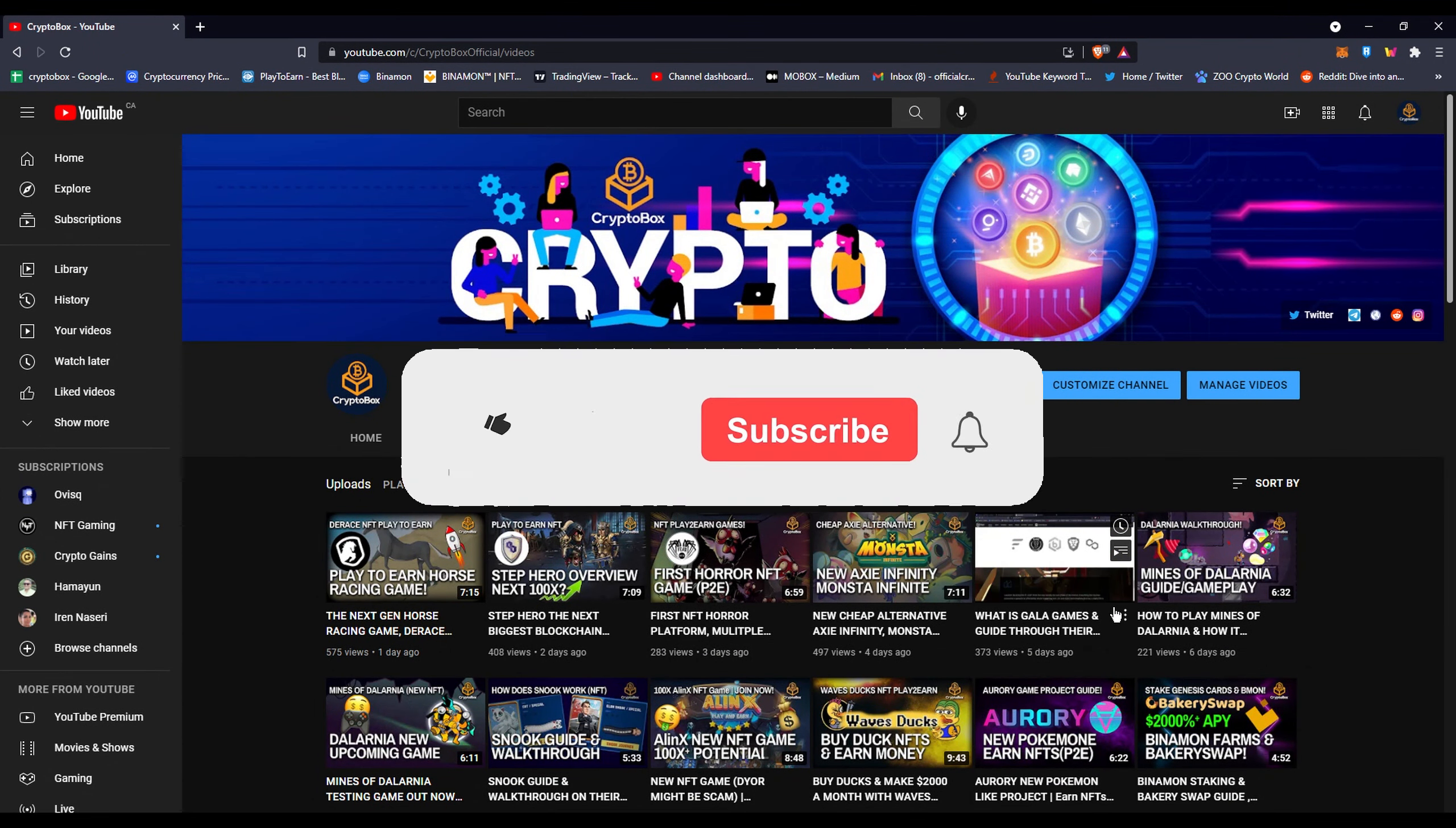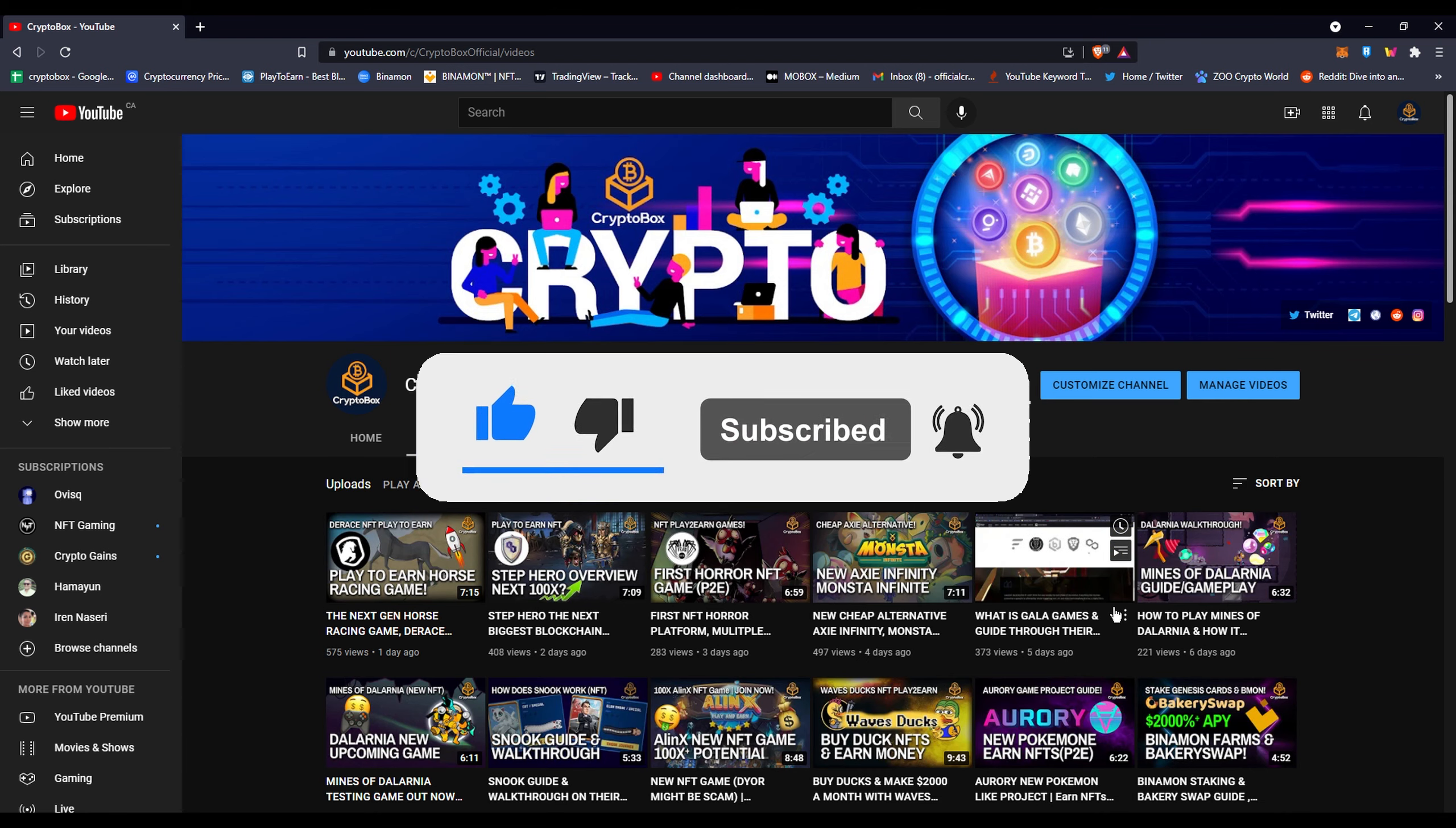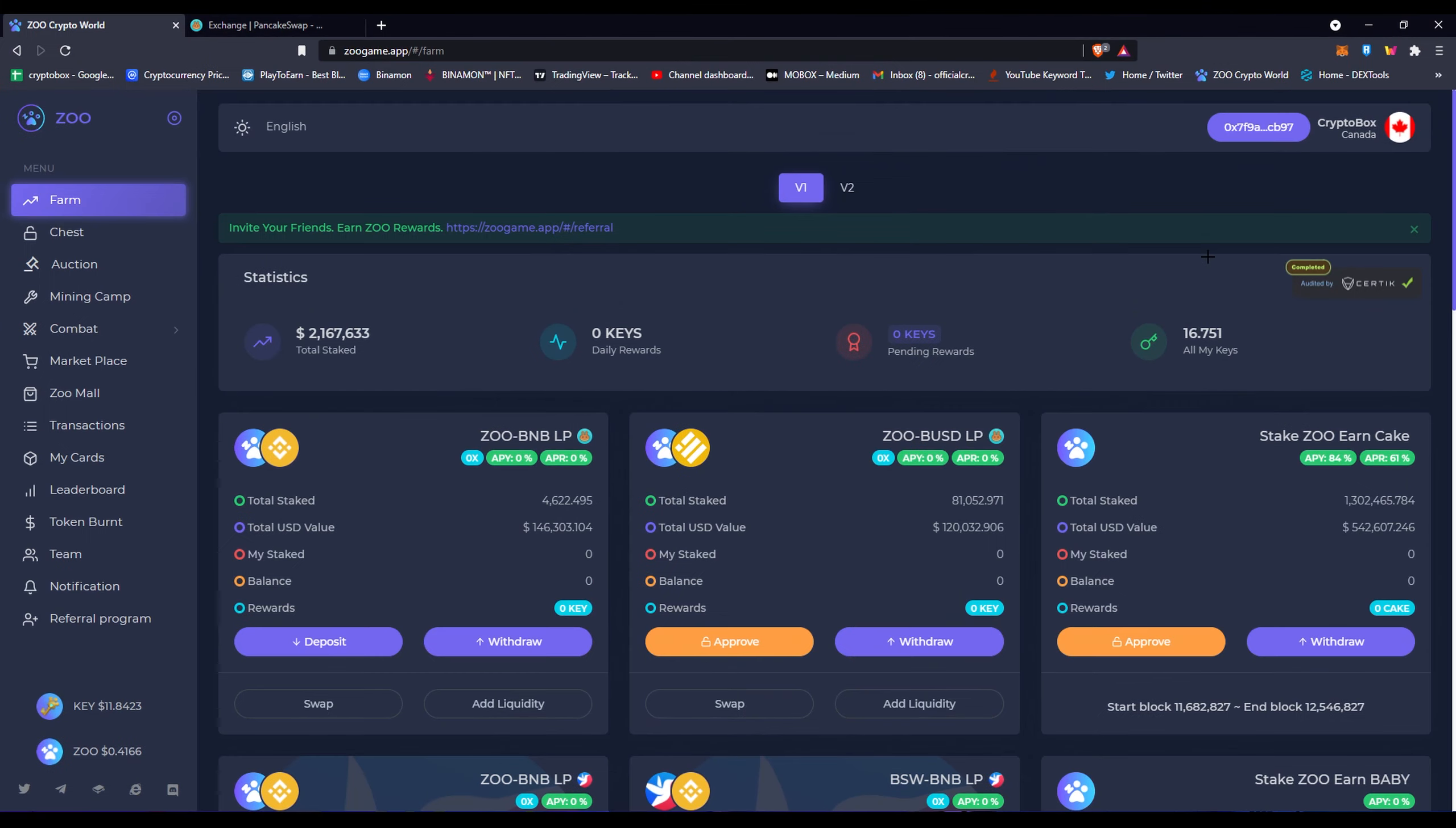What's up everybody, this is Crypto Box with another video. If you're new here, I make videos daily about blockchain games and NFTs. Subscribe if you're here to make some gains. Also check my Discord and Telegram down below in the description. You can find me there, ask me questions, give me suggestions, and communicate with other people. So let's get started with the video. In today's video I'm going to be talking about Zoo Crypto World and their staking and their new updates to their staking.